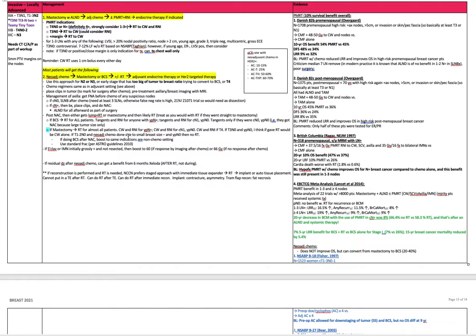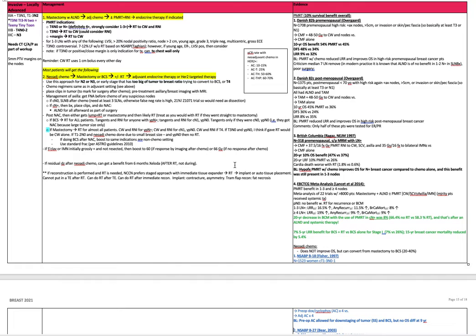If you're doing breast conservation surgery after neoadjuvant chemo, boost to the same indications as in a non-chemo setting. Use standard fractionation. If there's supraclavicular or internal mammary nodes initially grossly positive and not resected, then boost to 60 or 66 gray. 60 is if there's response by imaging after chemo, 66 if there's no response. If there's residual disease after neoadjuvant chemo, they can get a benefit from six months of Zalota after radiation.